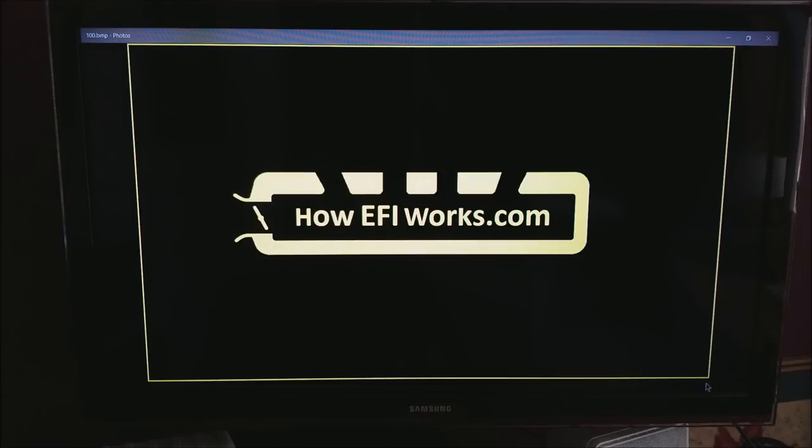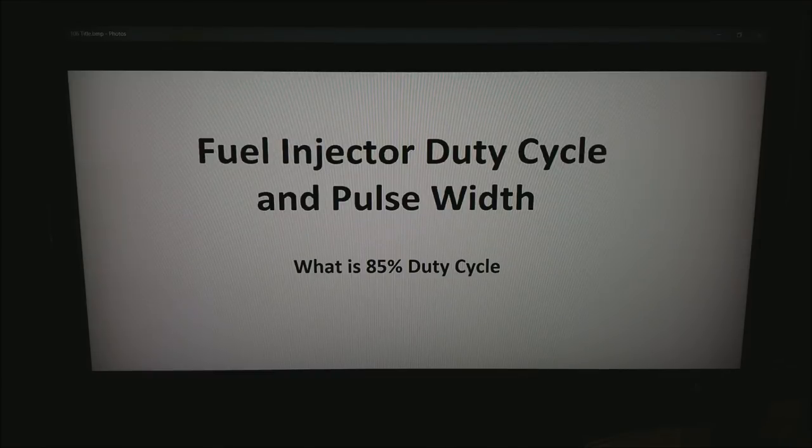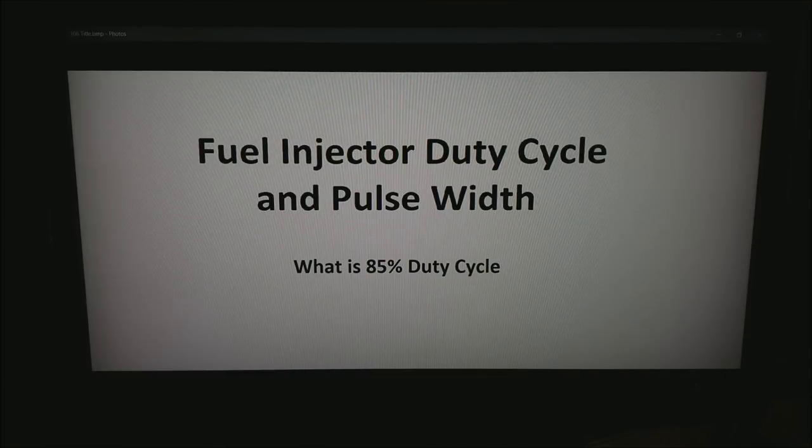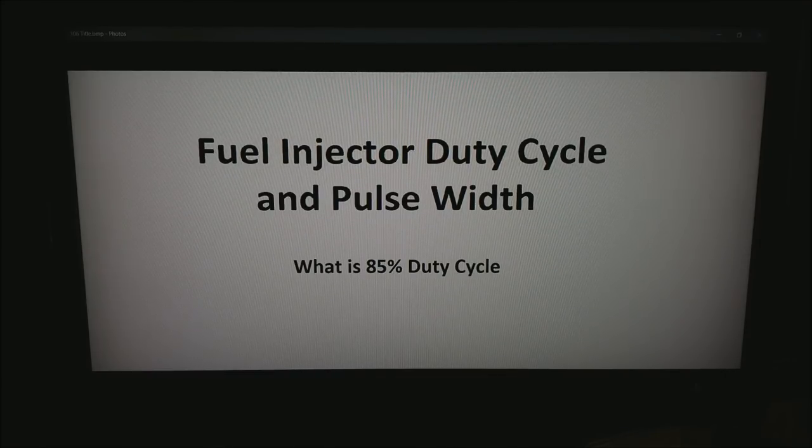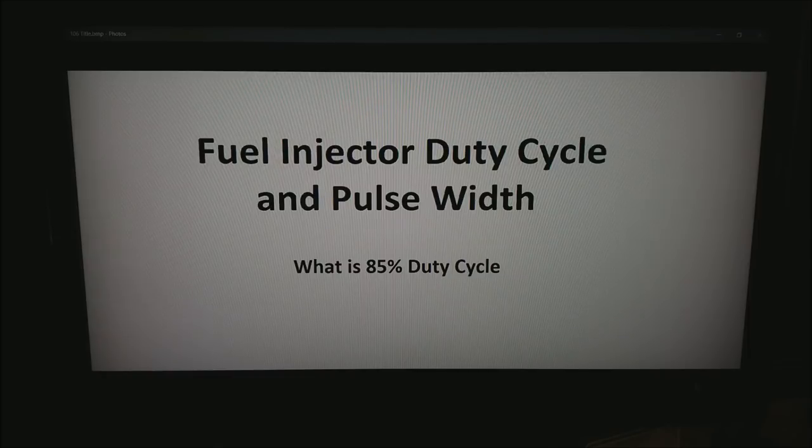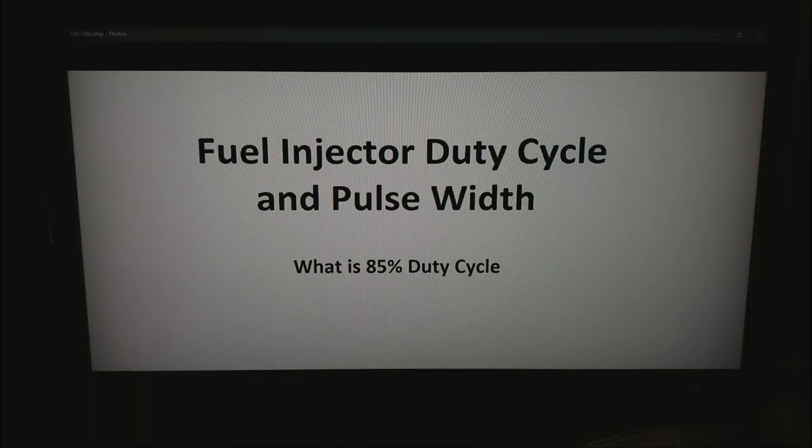This is Andy from howefiworks.com and today I want to talk about fuel injector duty cycle or pulse width, and what is this 85% maximum duty cycle we keep seeing in the internet.